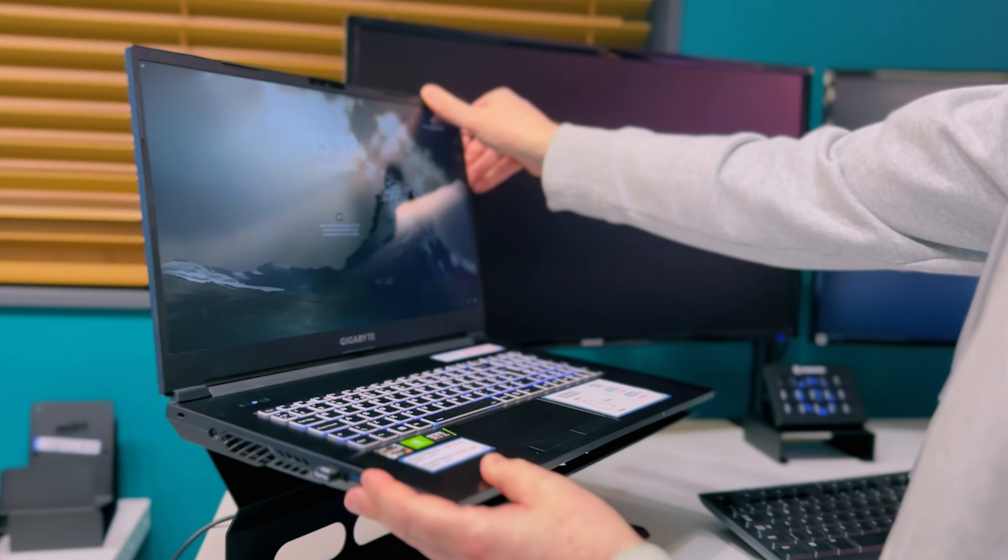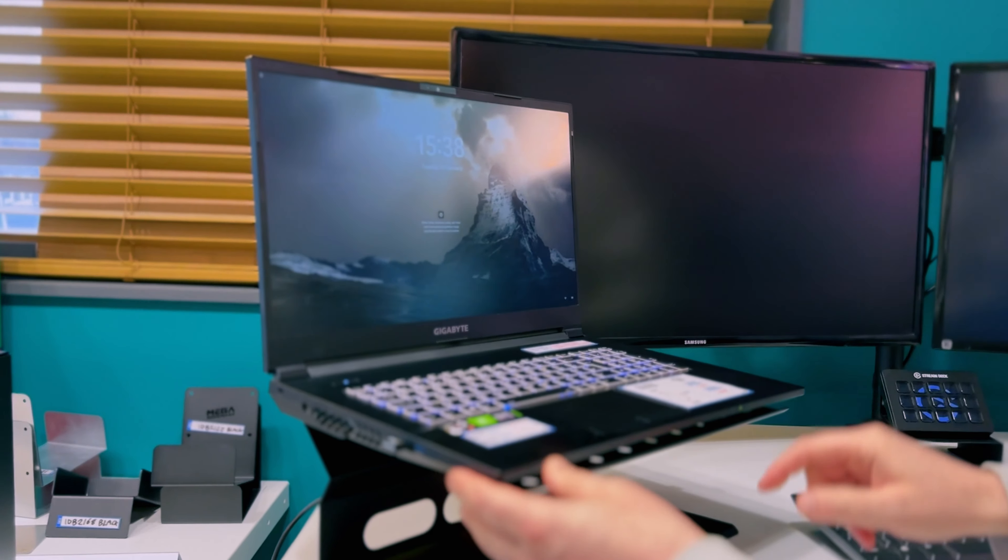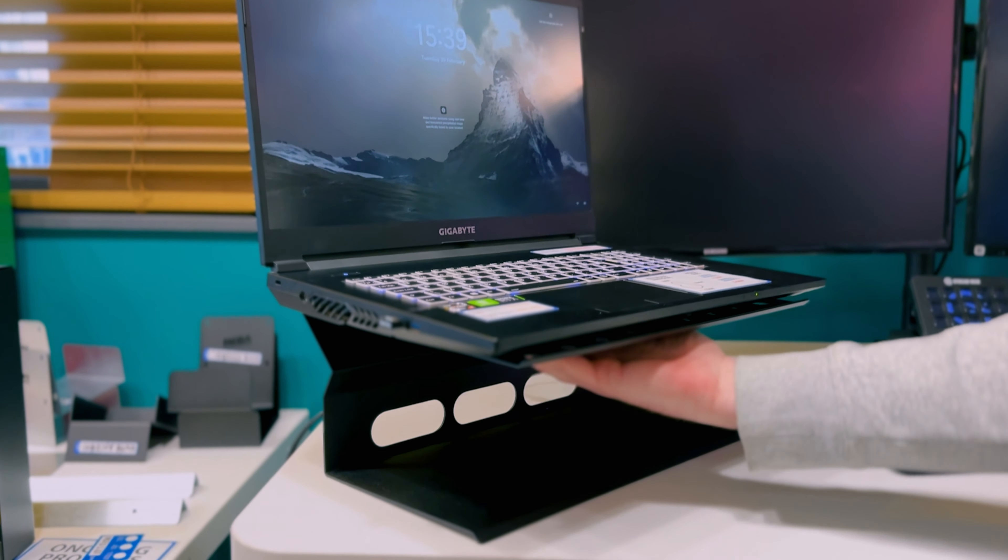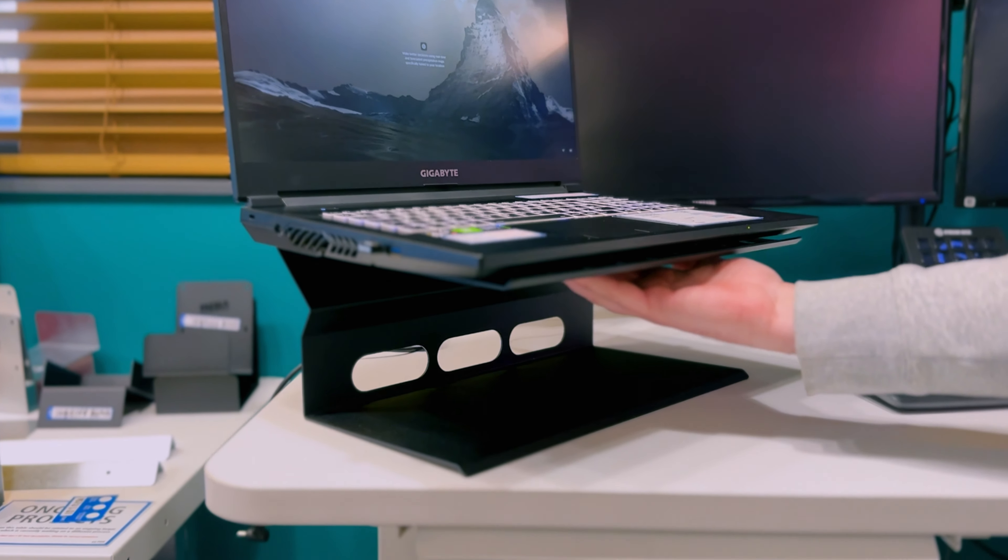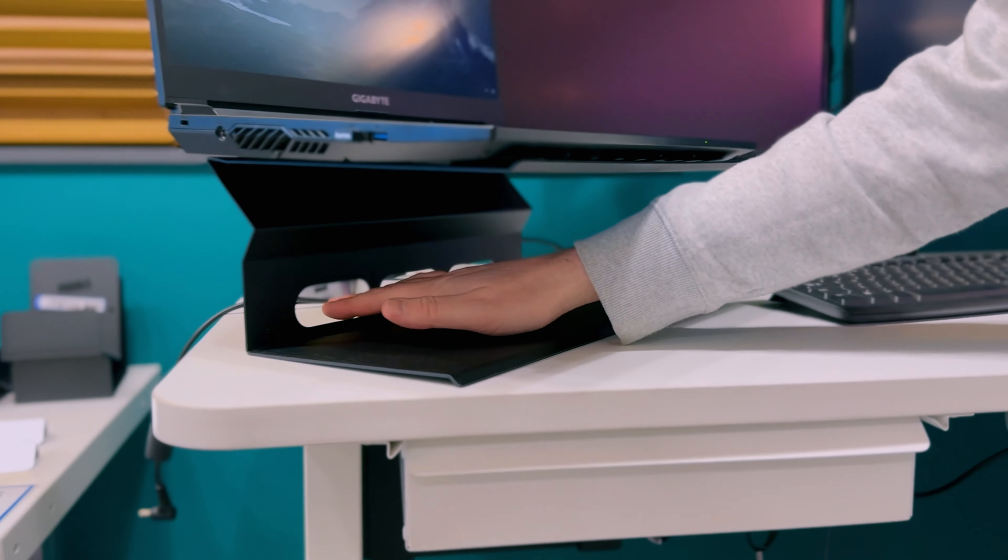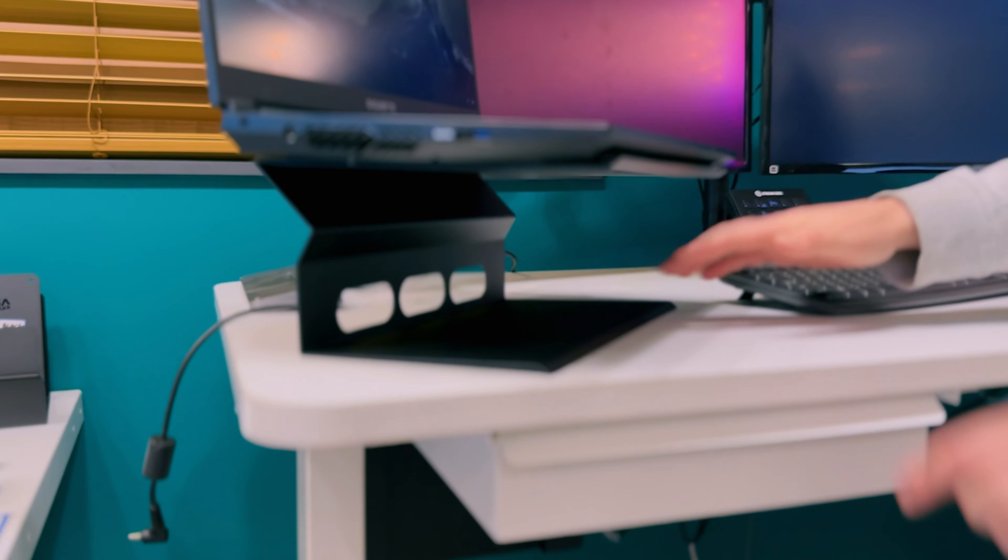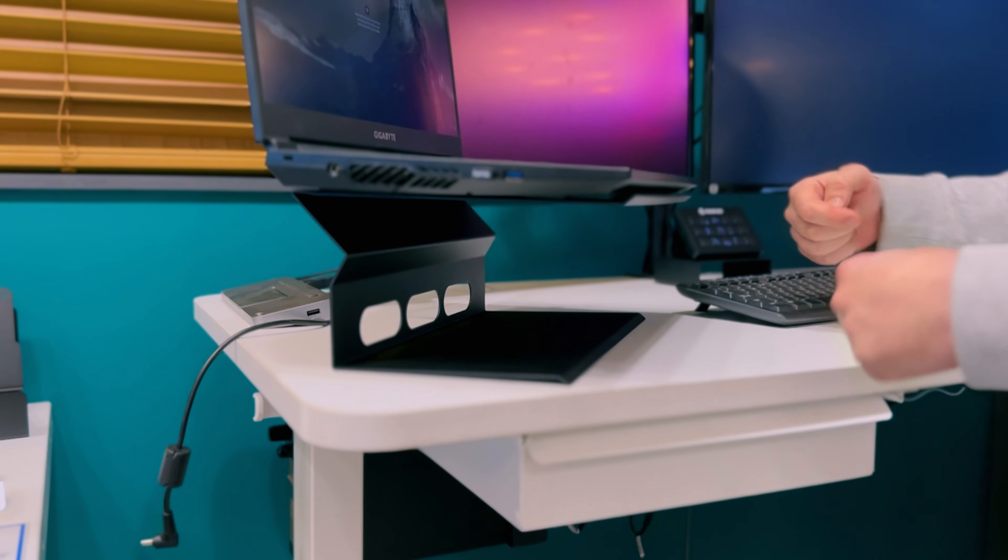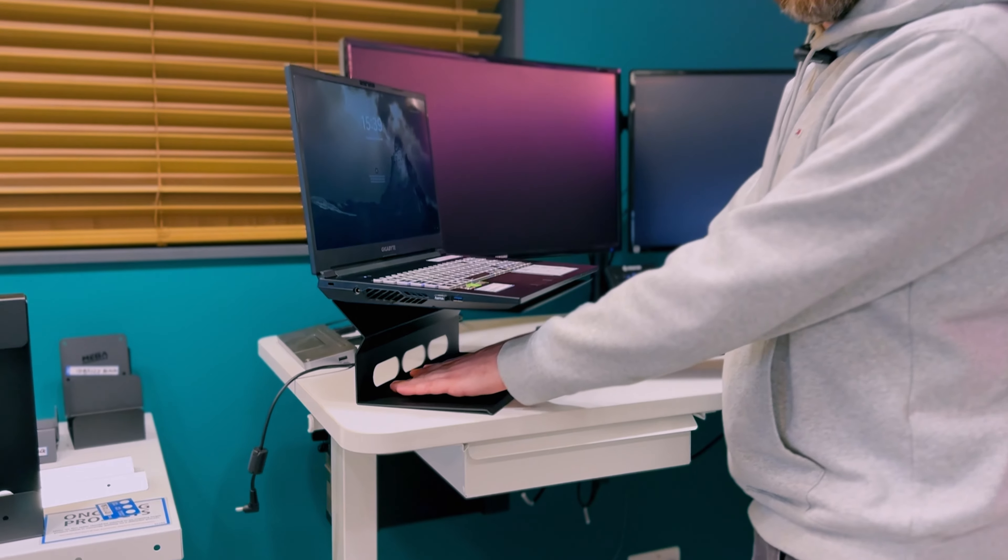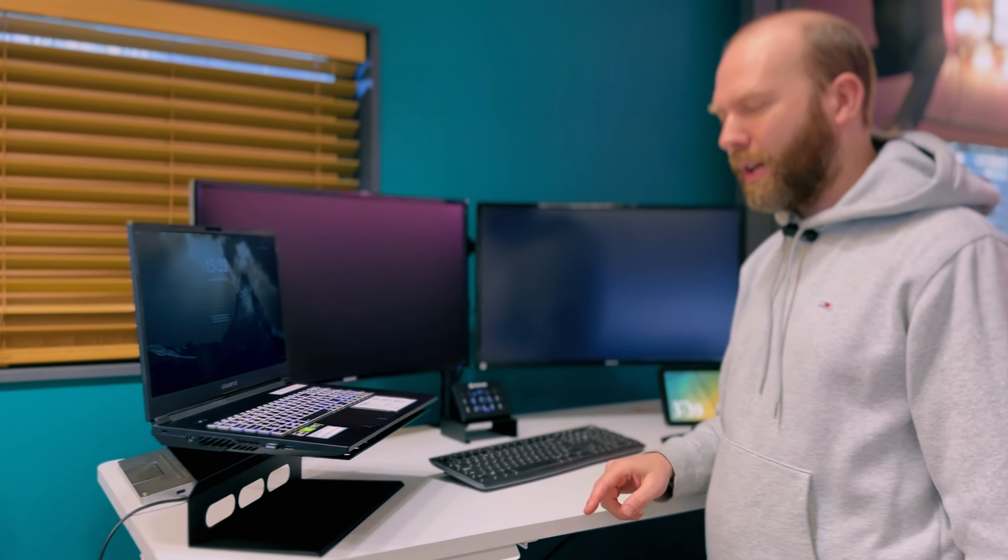So we've made this laptop riser. It's made of steel, has suitable ventilation through the bottom base plate, also three large holes at the bottom to feed the cables through so you can even build your docking station into the base of this.